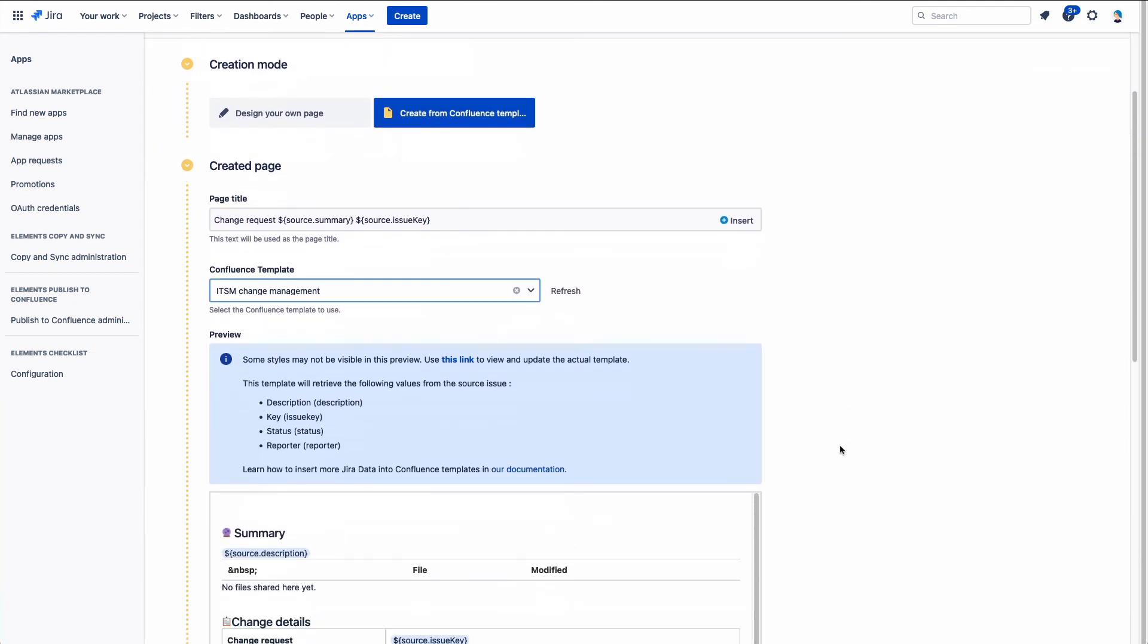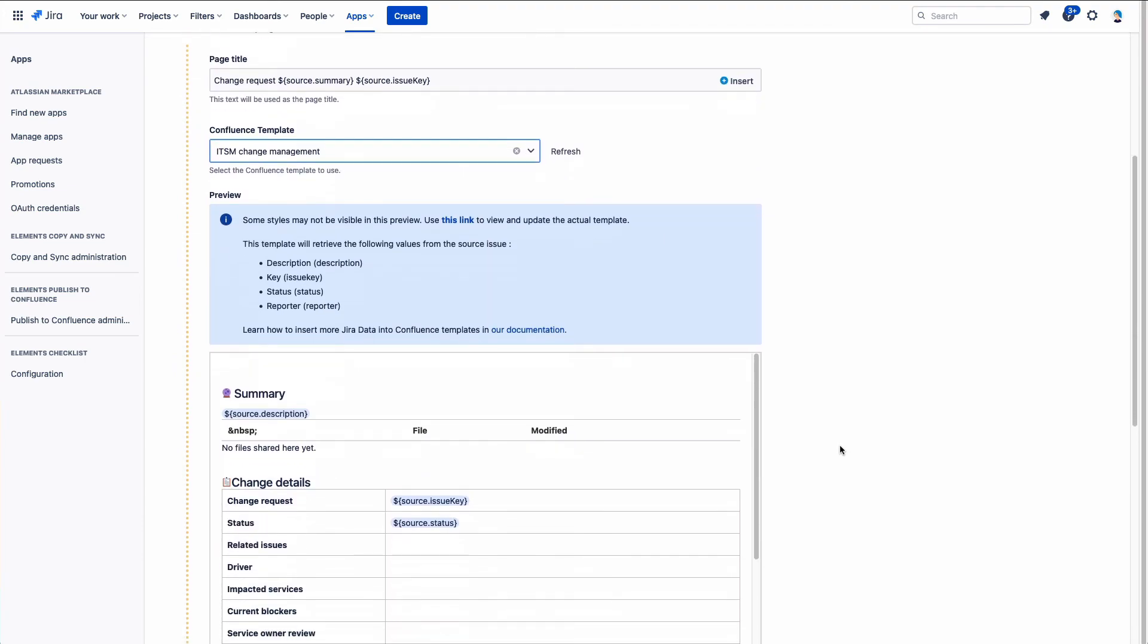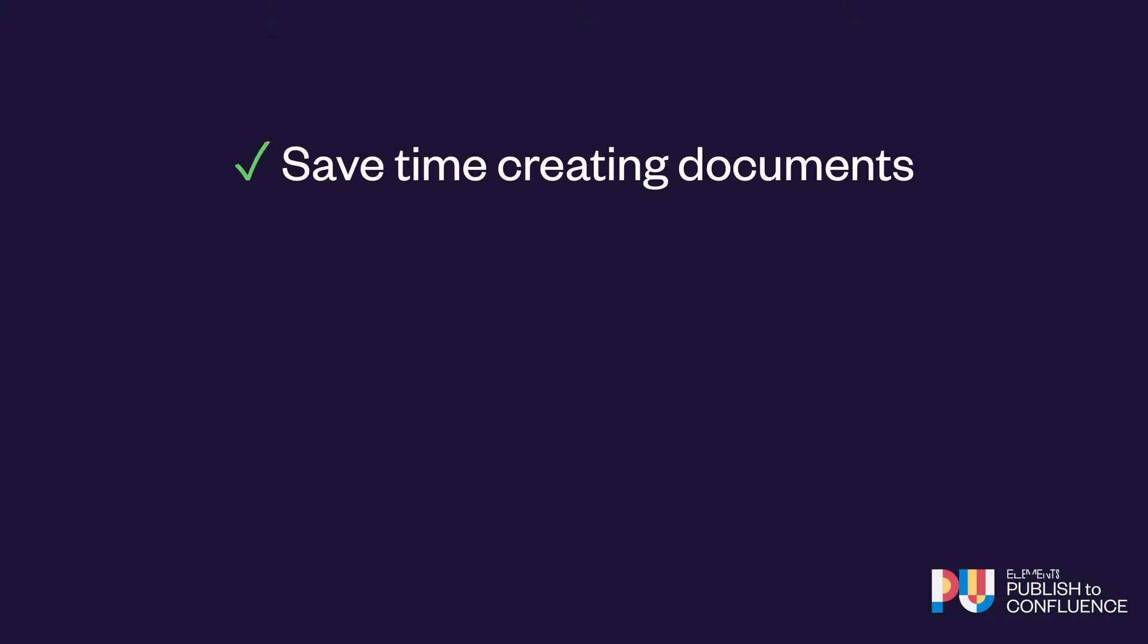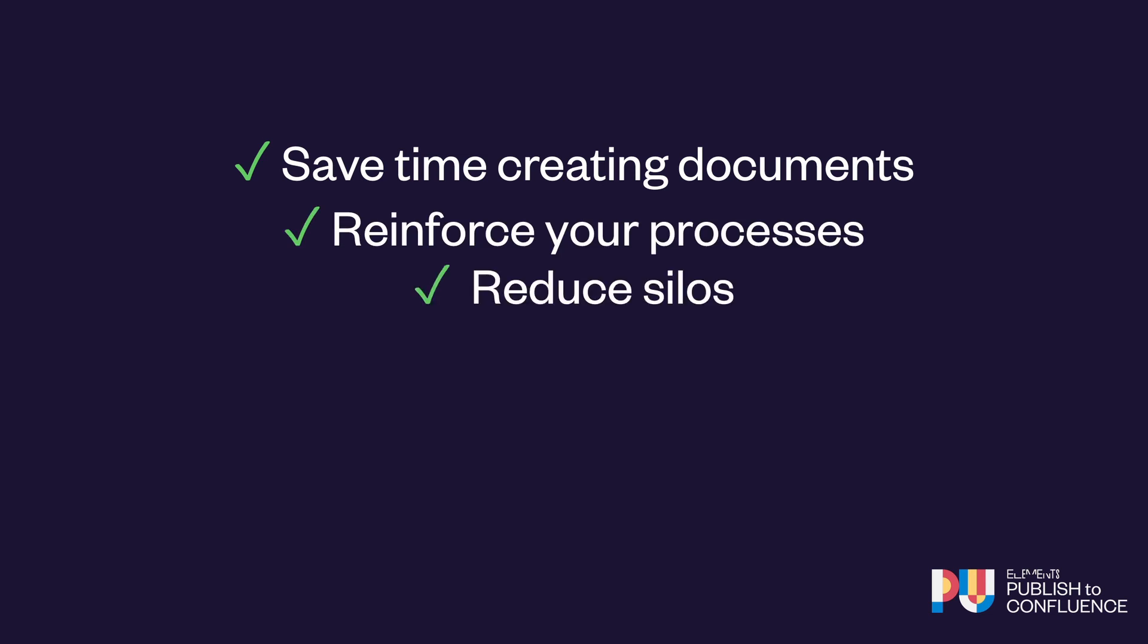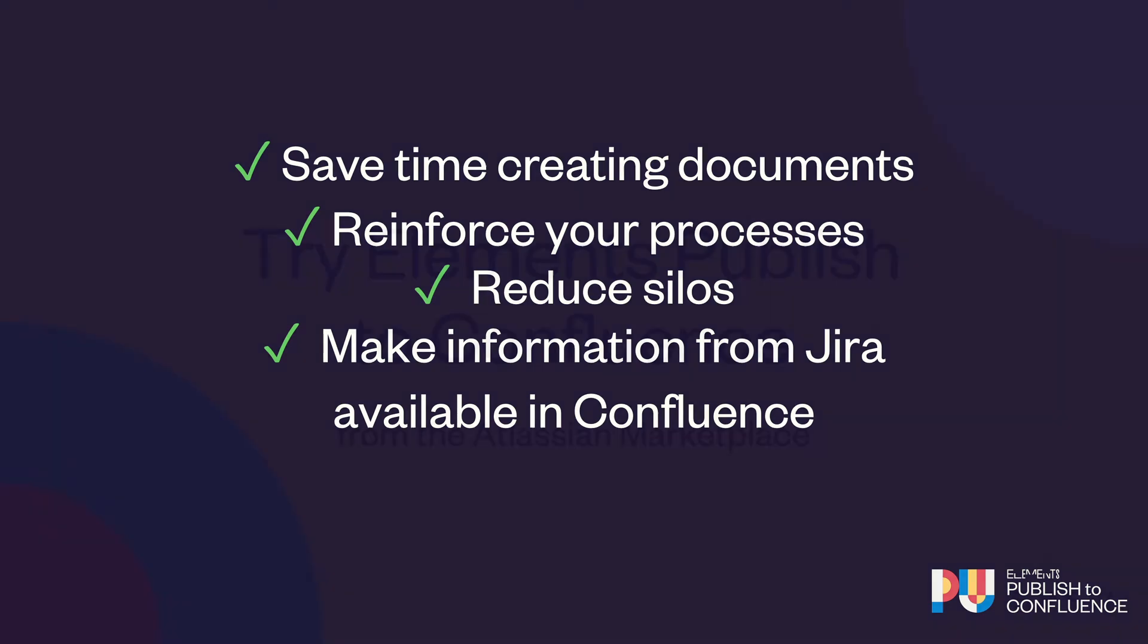With its automated page publication process, Elements Published to Confluence will help your users save time, reinforce your processes, and reduce silos by making information from Jira available in Confluence.